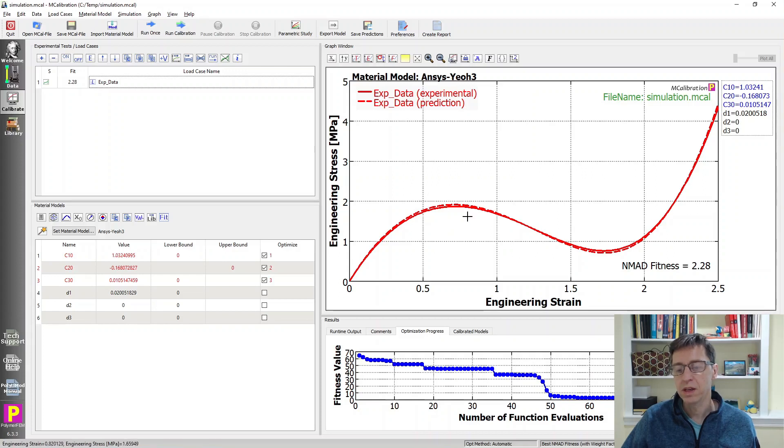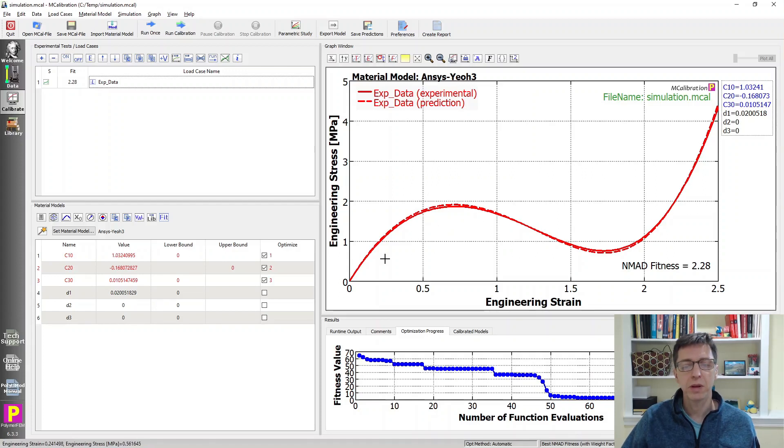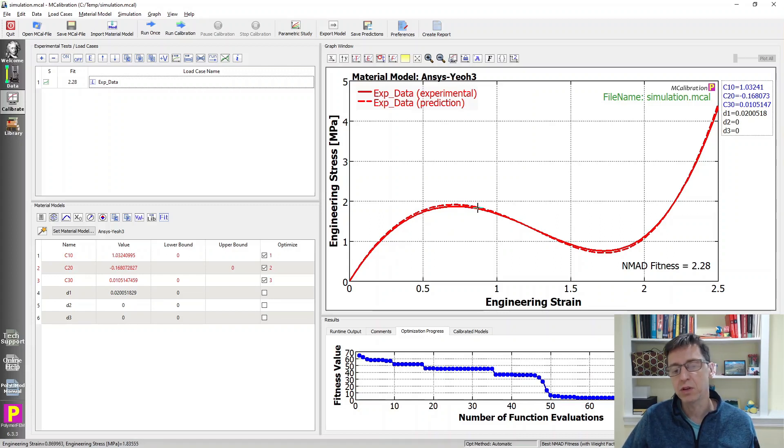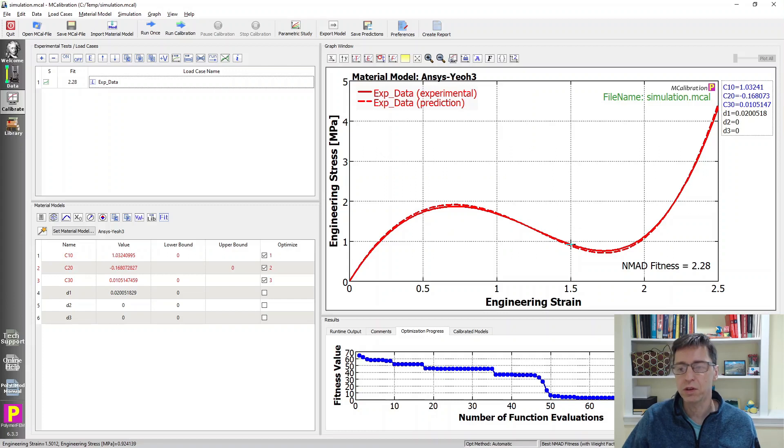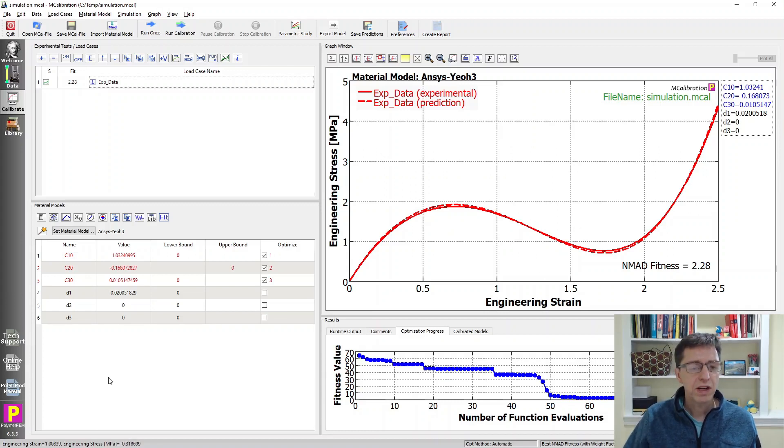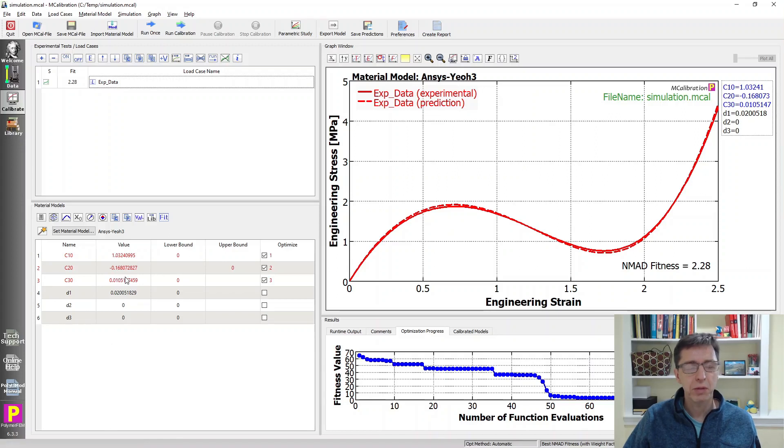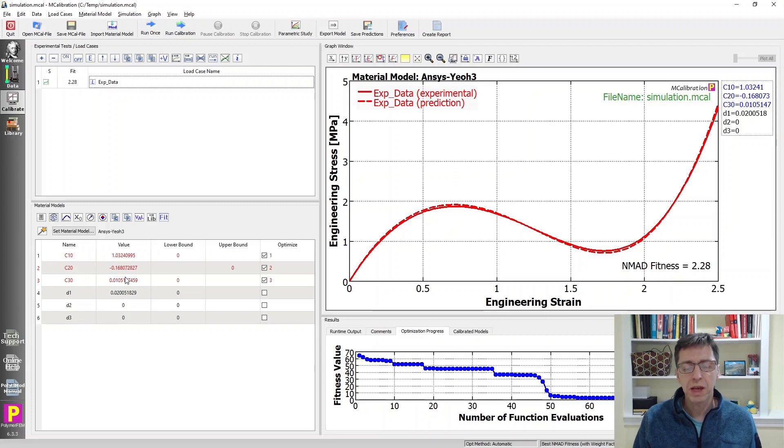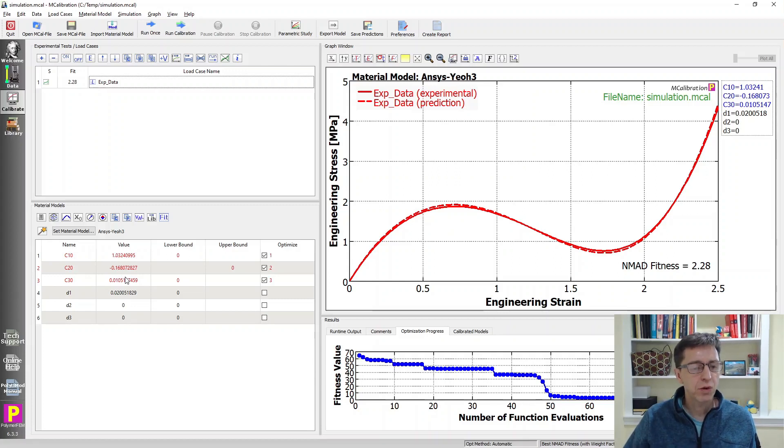We can see there's really good agreement, but it's not stable. This material model probably isn't Drucker stable. We can see that because it goes down - the stress goes down and the strain goes up. There are ideas to constrain these parameters using theory to make sure it's stable, but you don't need to worry about that. MCalibration can take care of that for you.